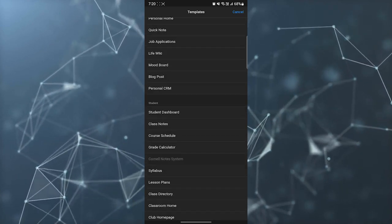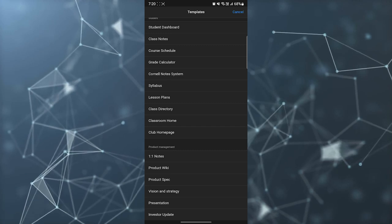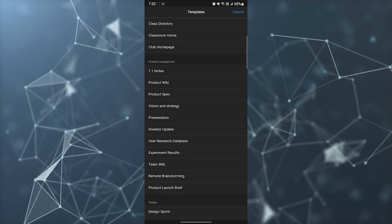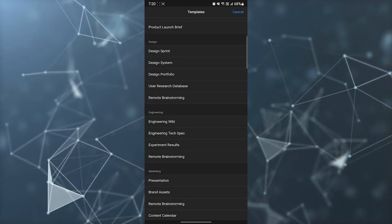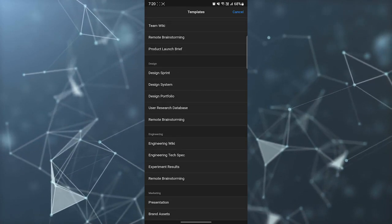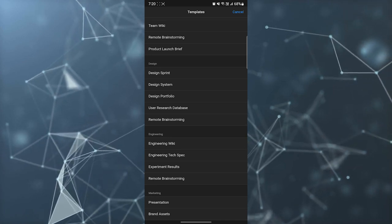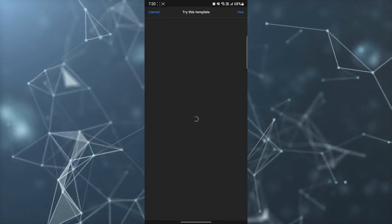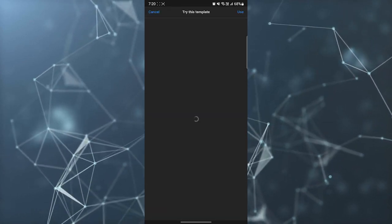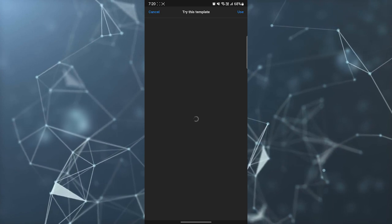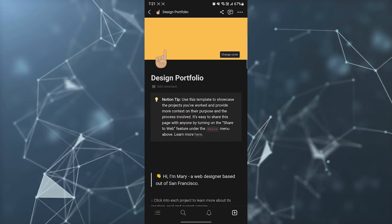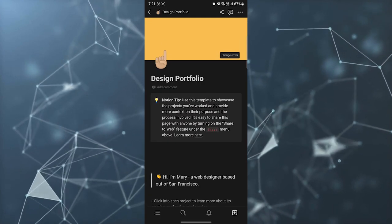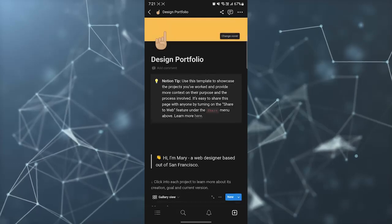Now you can create anything from these templates. For example, if I want to create a design portfolio, I can just click on design portfolio and it will automatically open the template. After that you can easily edit everything here.